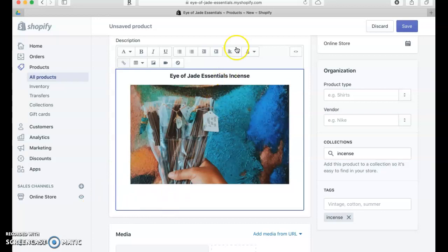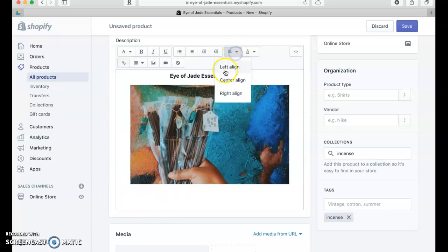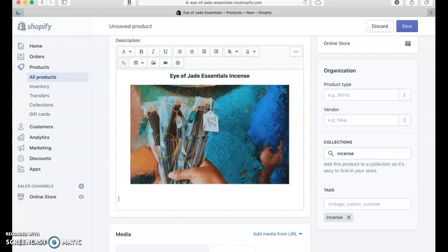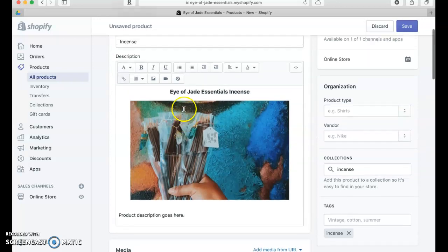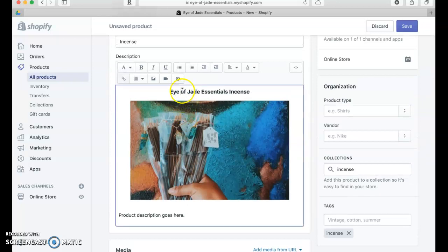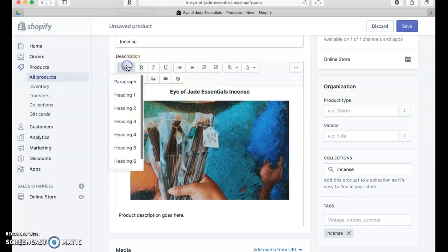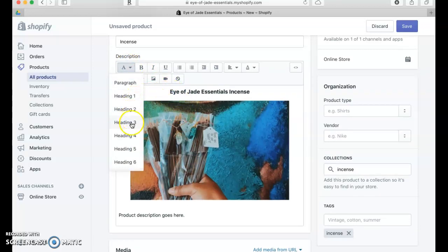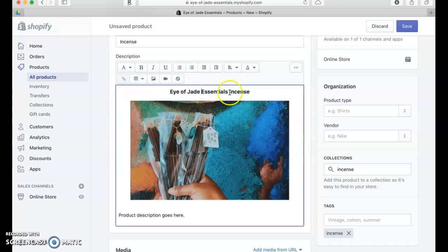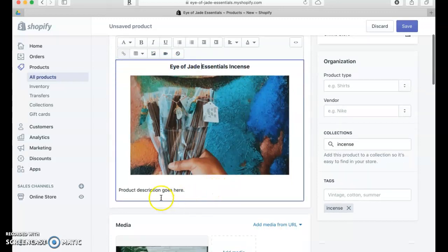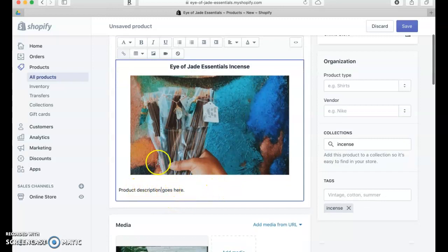I'm just going to put something very generic: 'Product description goes here.' What I used here was the formatting—you want that to be a Heading 3, which gives you that nice bold font. The body, which is going to be the words of the description, is going to be in paragraph format.